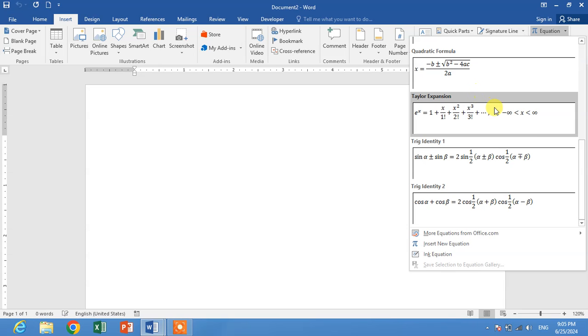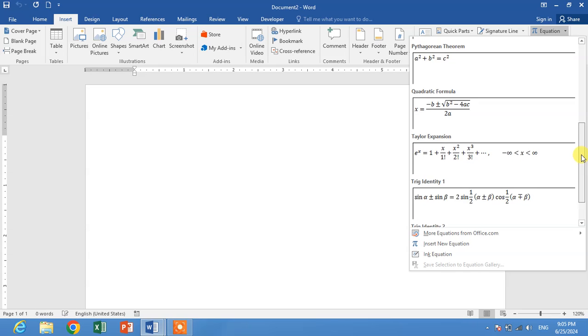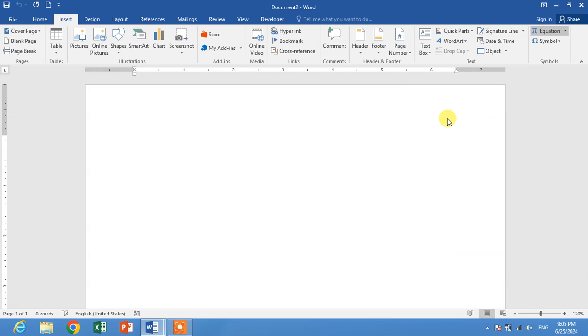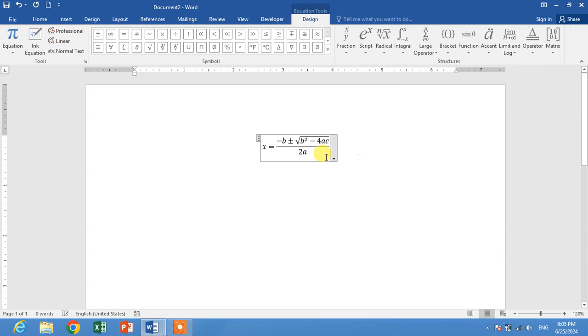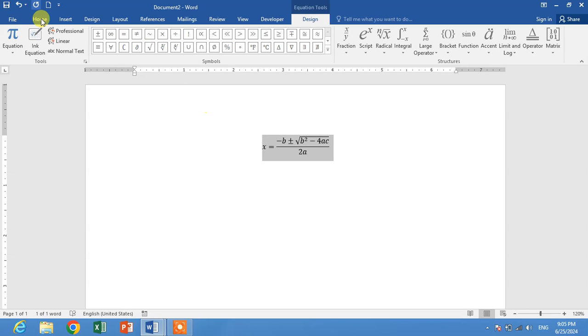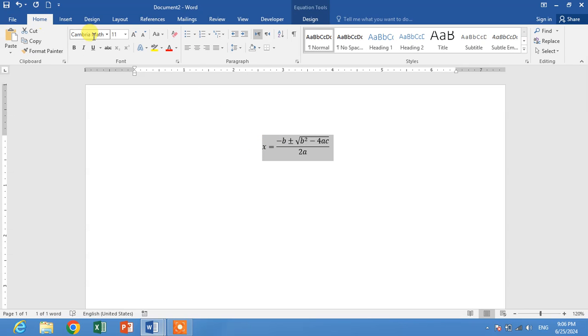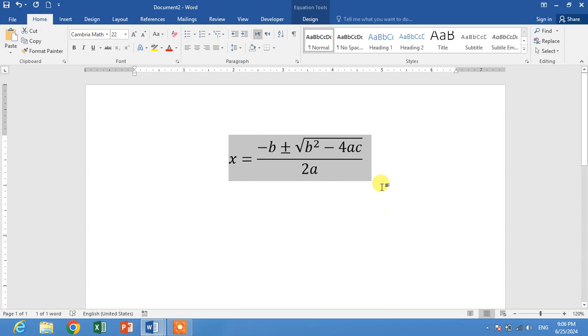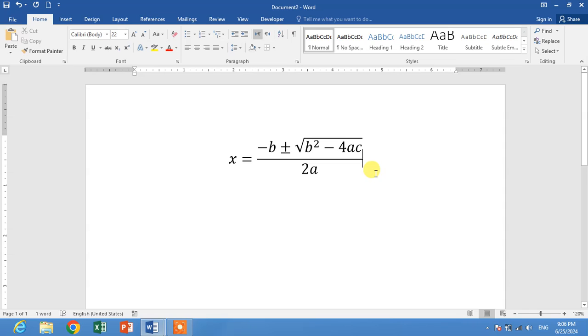Scroll down to search for quadratic equation. You can see here quadratic formula. Simply click on it and you will get the quadratic equation in just a few seconds. So friends, now you can increase or decrease size.